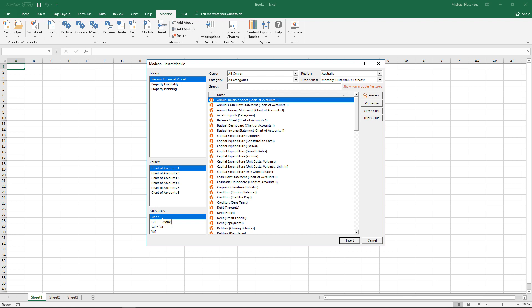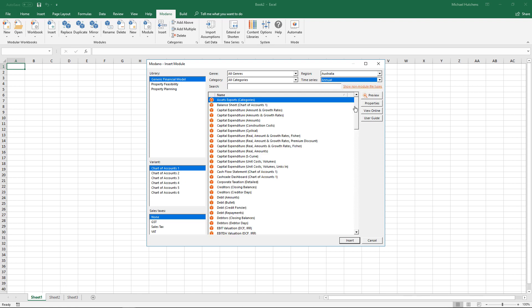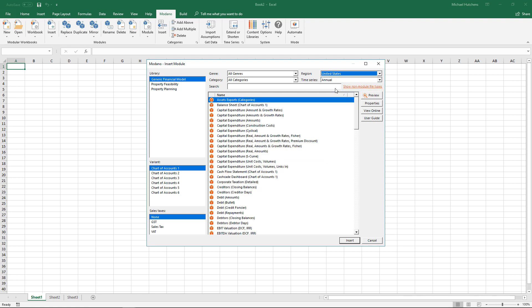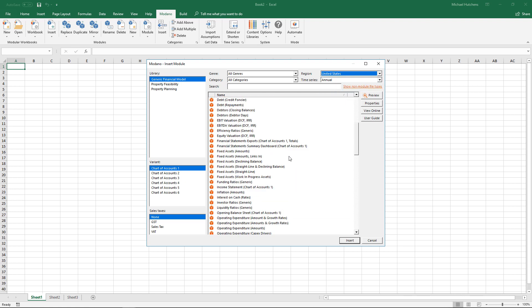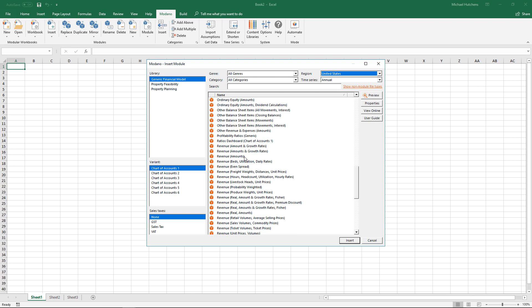Over time, Modano will add more and more libraries to help with different types of models. At the moment, the generic financial modeling library is pretty good for almost any type of model — as a starting point it will give you around 50 to 70% of what you need before you start customizing. I'm going to select annual, put in United States, and select the Revenue Amounts module, which is probably the simplest module in the system — it's just forecasting revenue over a number of categories. So I'll insert that.